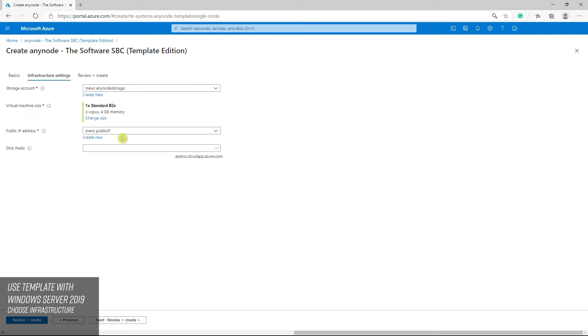You should use a public IP address if you want to communicate with a virtual machine from outside the virtual network. Insert a DNS prefix for the VM public IP address here if you need it.